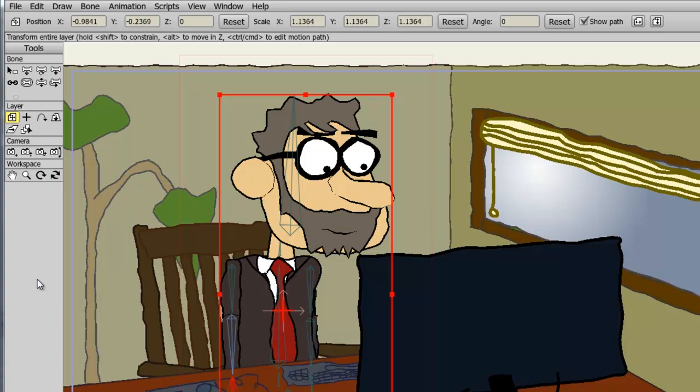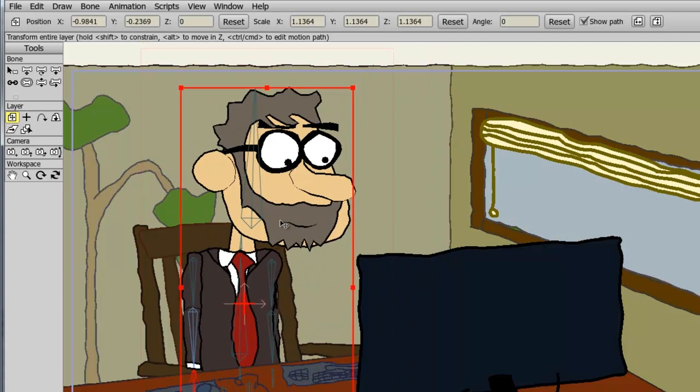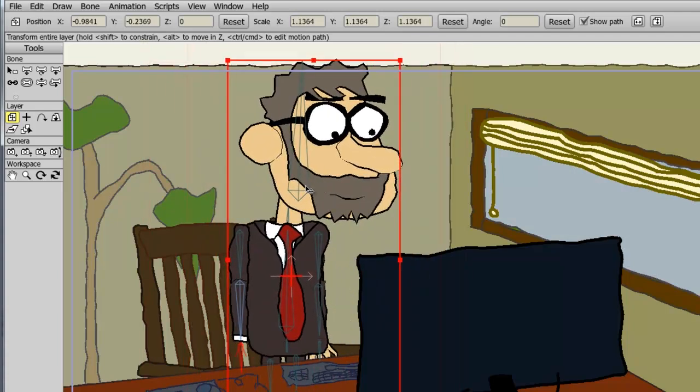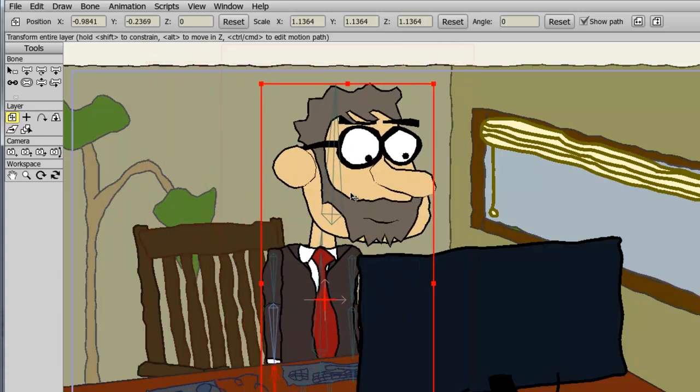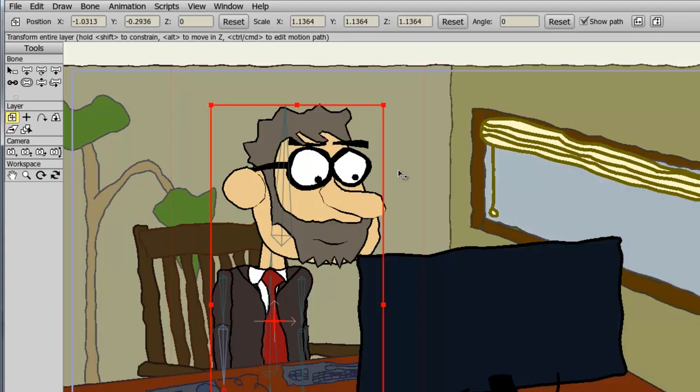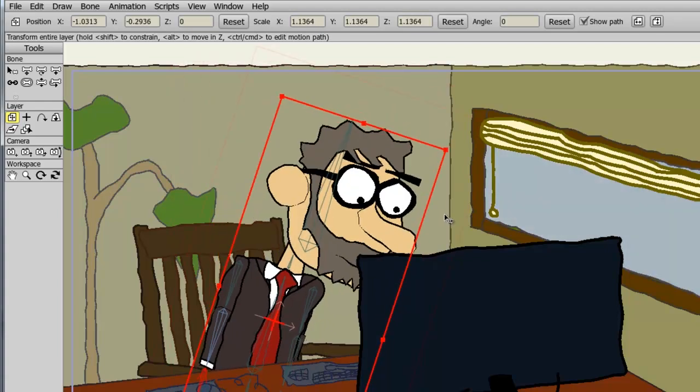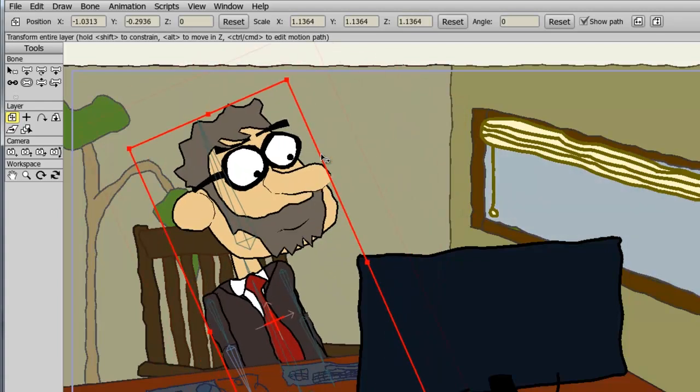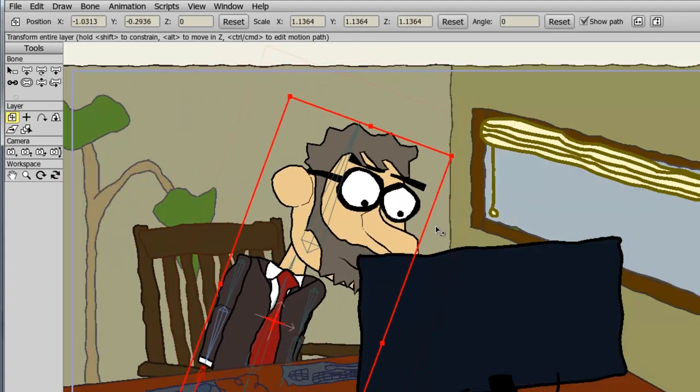If I bring my cursor inside of this layer, hold down my left mouse button and drag around, you can see I am moving the layer. If I bring my cursor outside of this layer, you can see the icon of the cursor changes now to a circle, and if I hold down my left mouse button and move around, you can see I am rotating the layer.